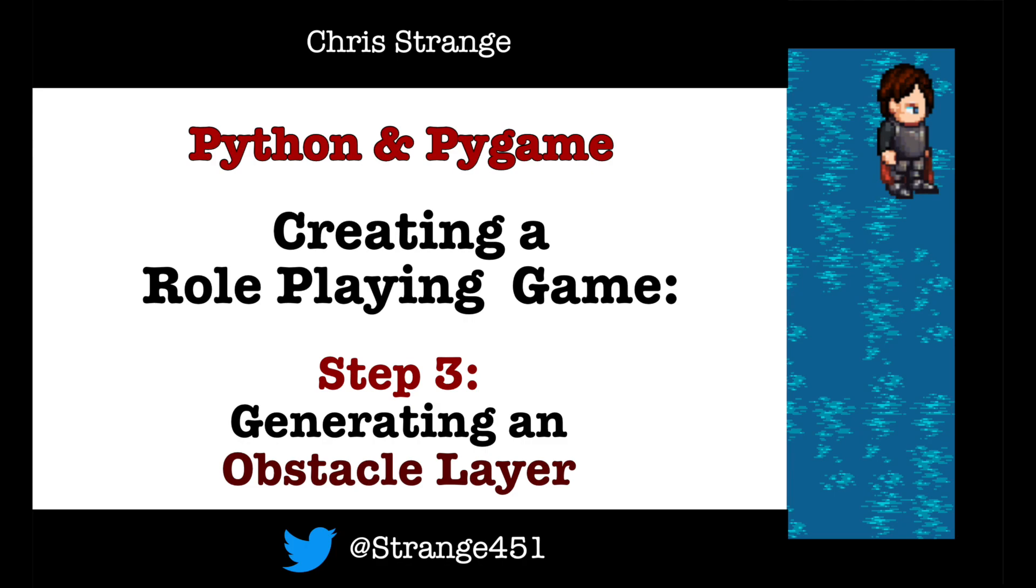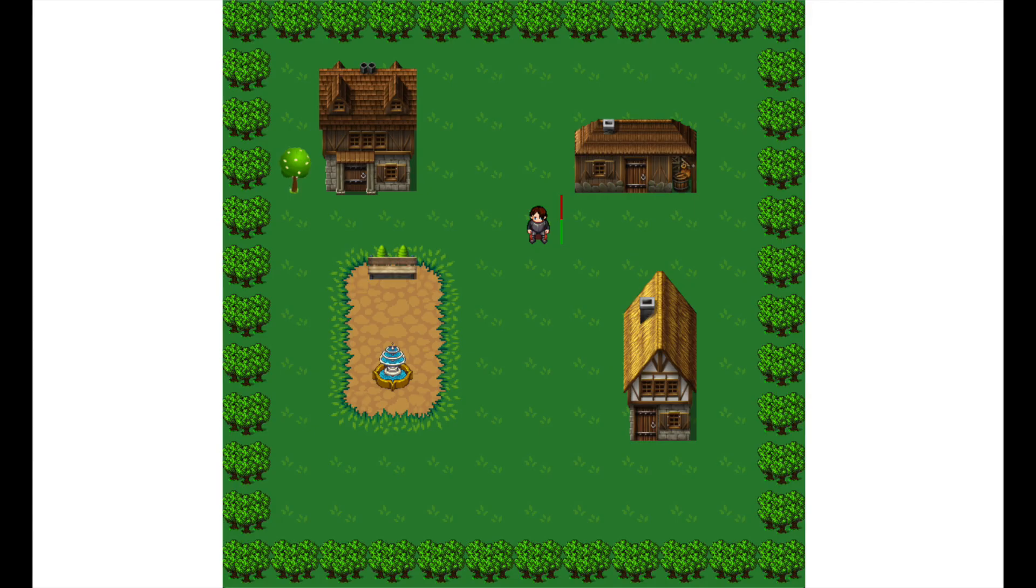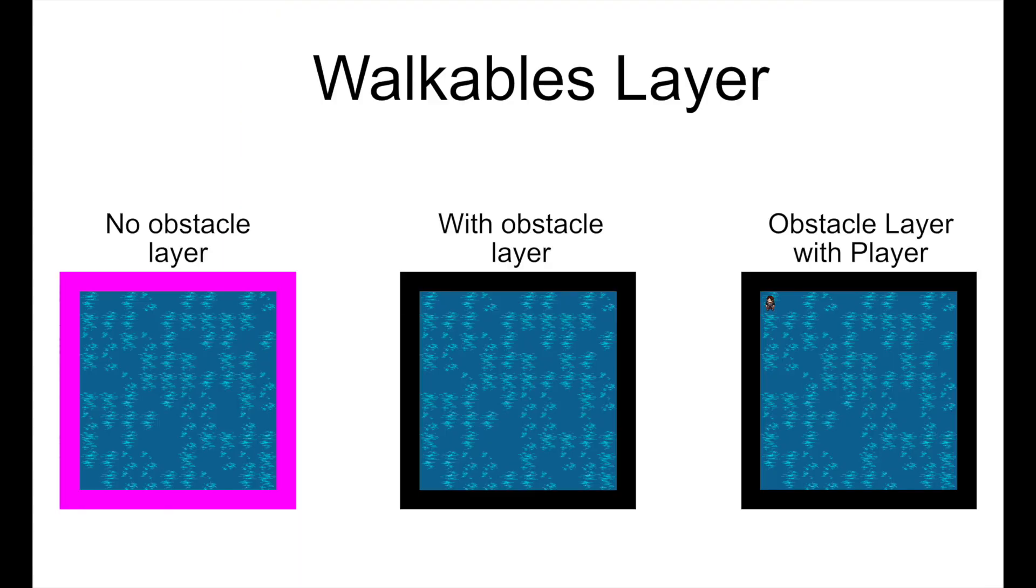Hi, welcome to my channel. I'm currently going over how to create a simple role-playing game. In this video, I discuss how to implement a layer of obstacles. The purpose of this is to keep the PC, the playing character, from walking into areas I would rather keep him out of. For example, I do not want him to wander off the sides of the playing area.